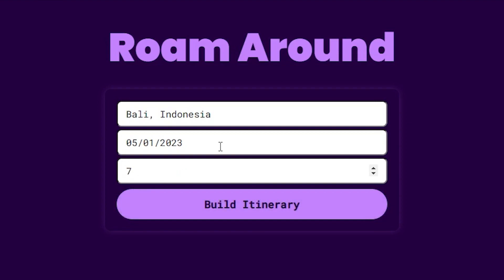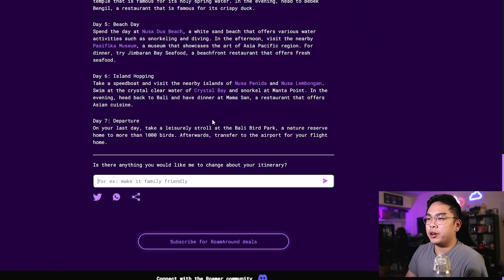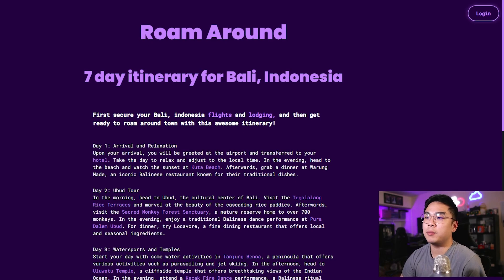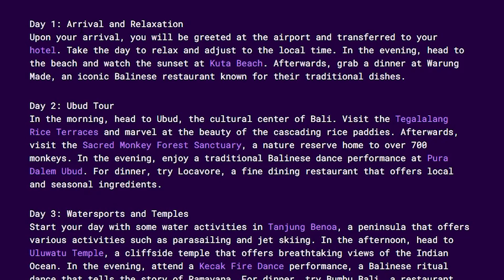The first tool I want to highlight is called Roam Around, and it's essentially a ChatGPT-based travel itinerary creator. For example, I'm going to type in my destination — I'm going to Bali, Indonesia — and I'm going to go there May 1st, which is next month, and I'm going to be there for a week.